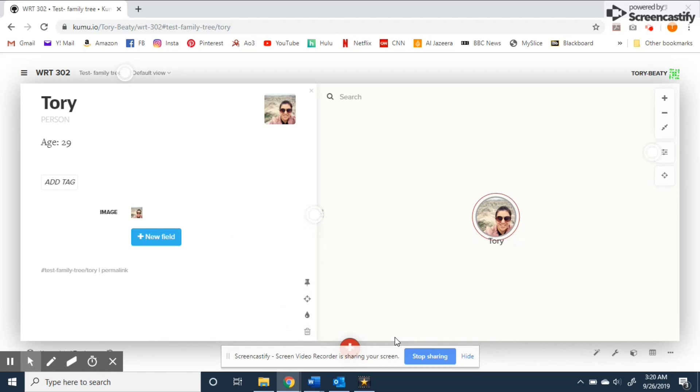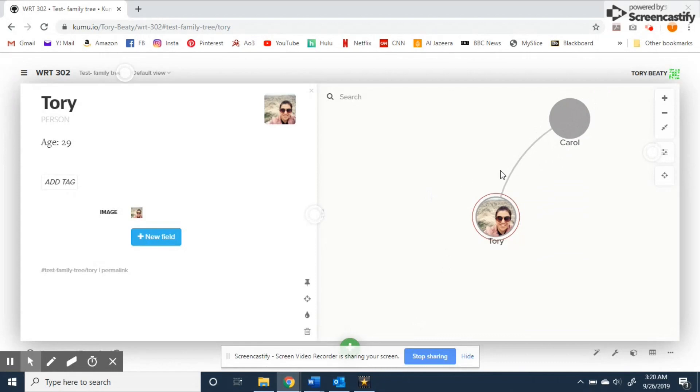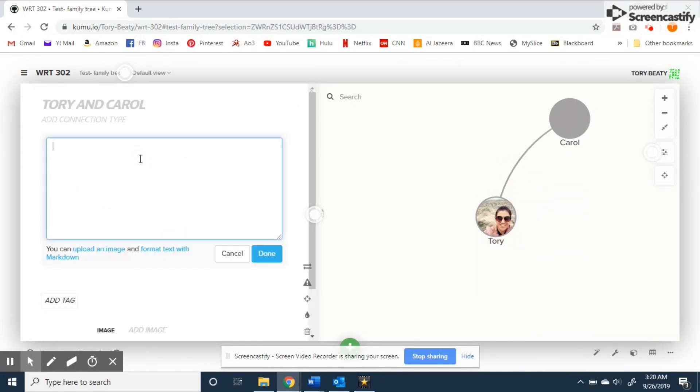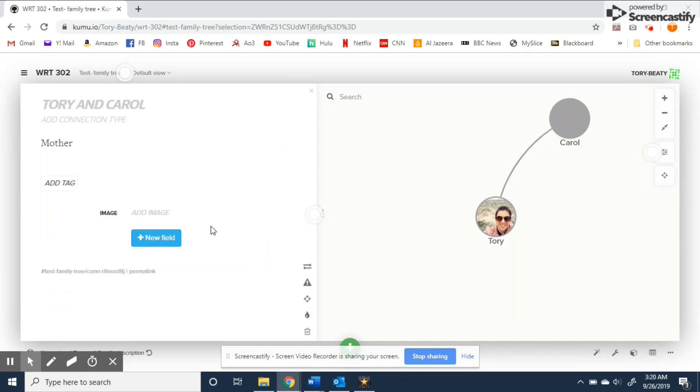Now although it will not show up on the map itself it's possible to add details on the relationship of the connections themselves. Select the line between our elements and then here we'll type in mother but again there doesn't seem to be a real limitation for what you can add.